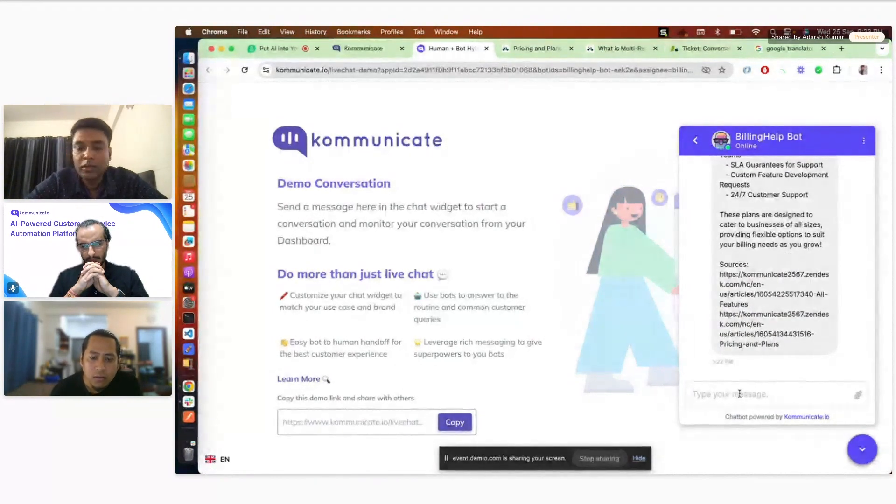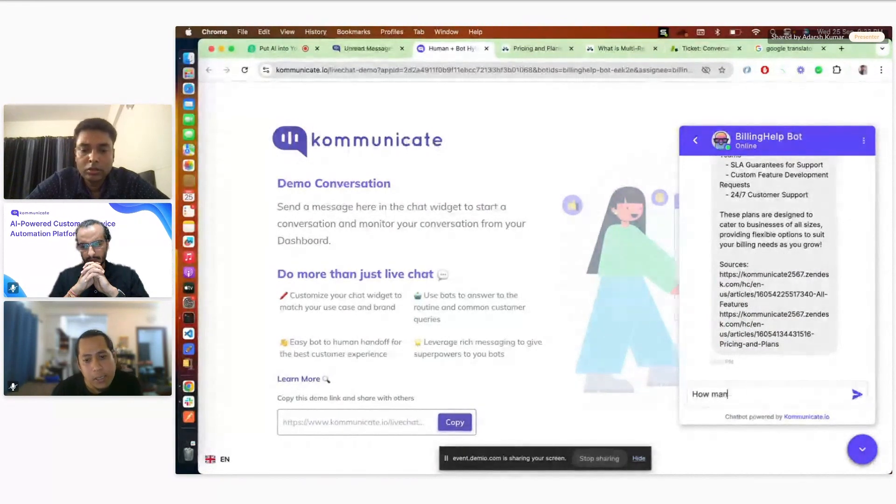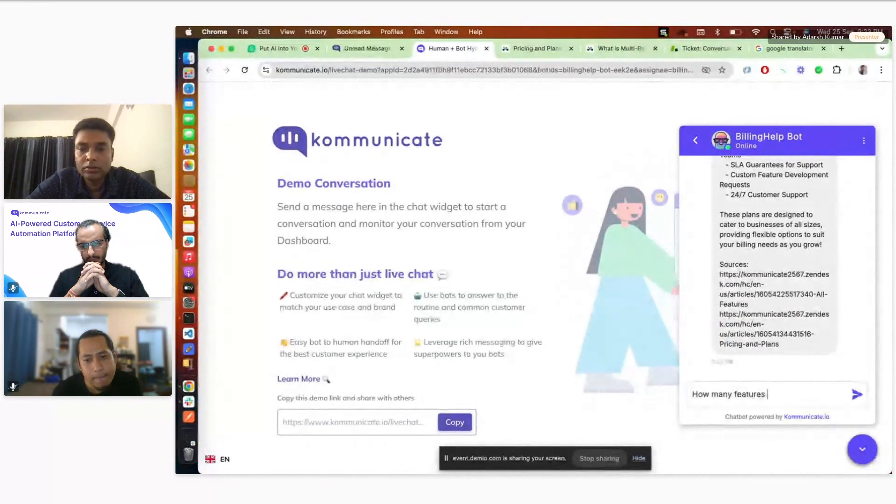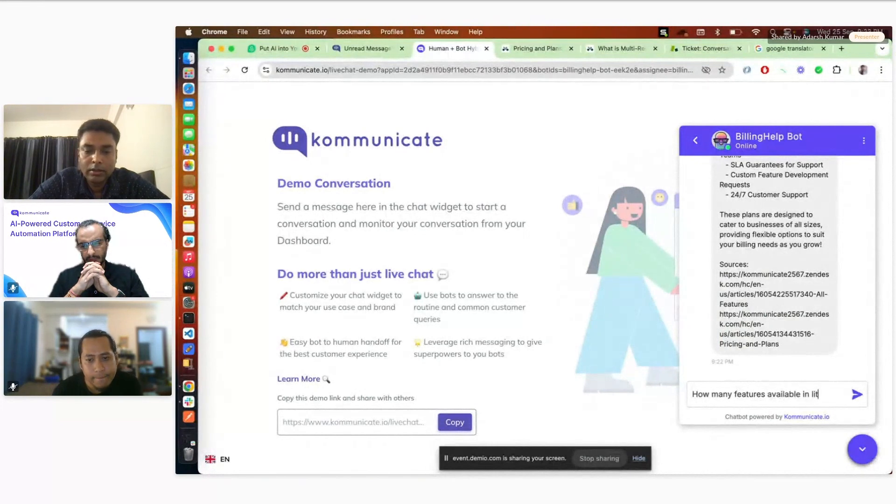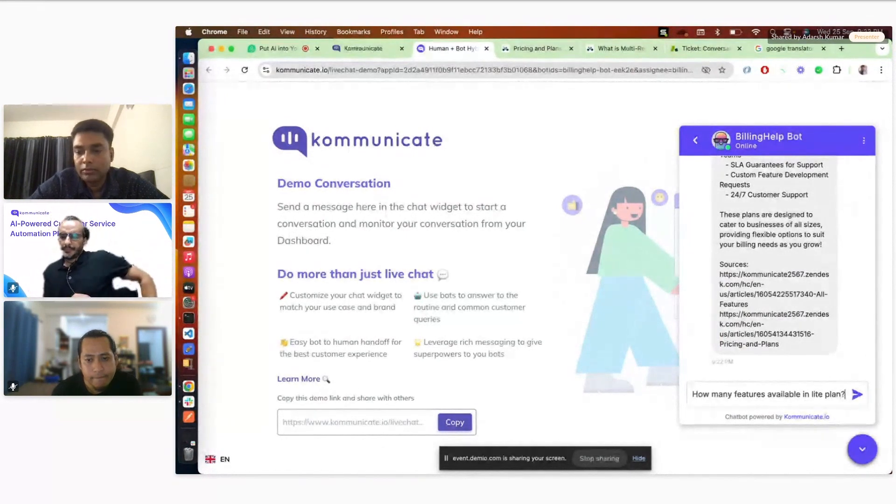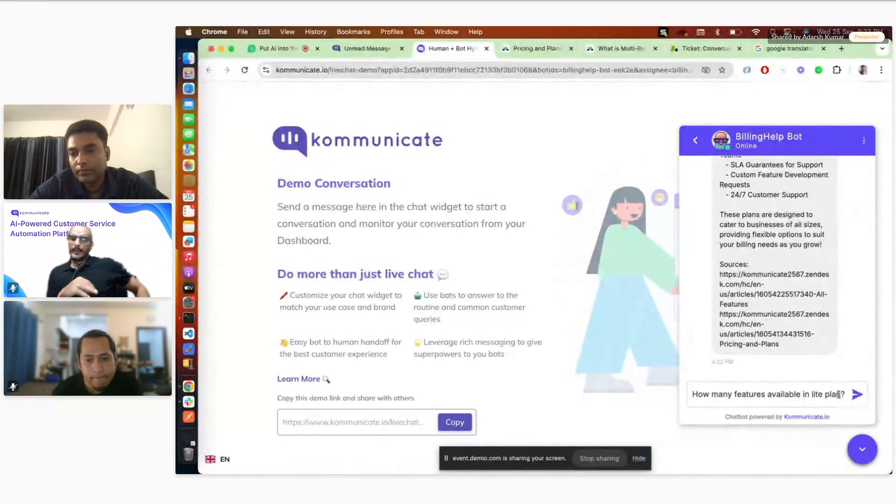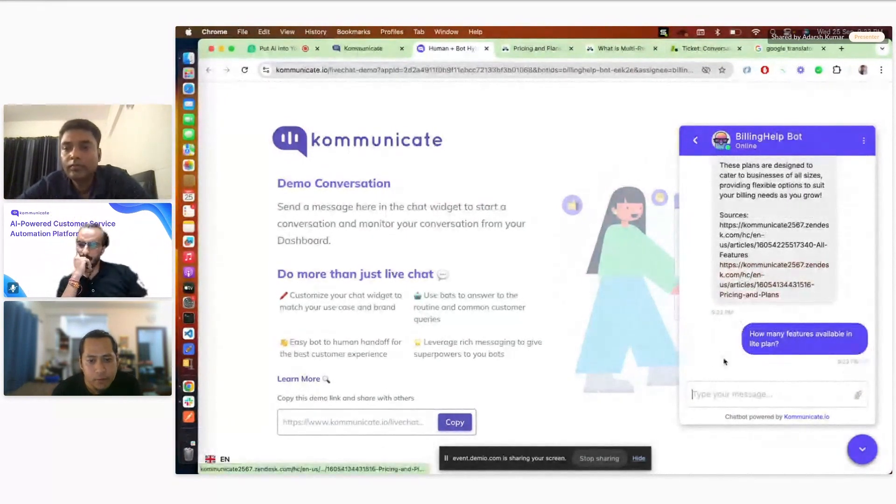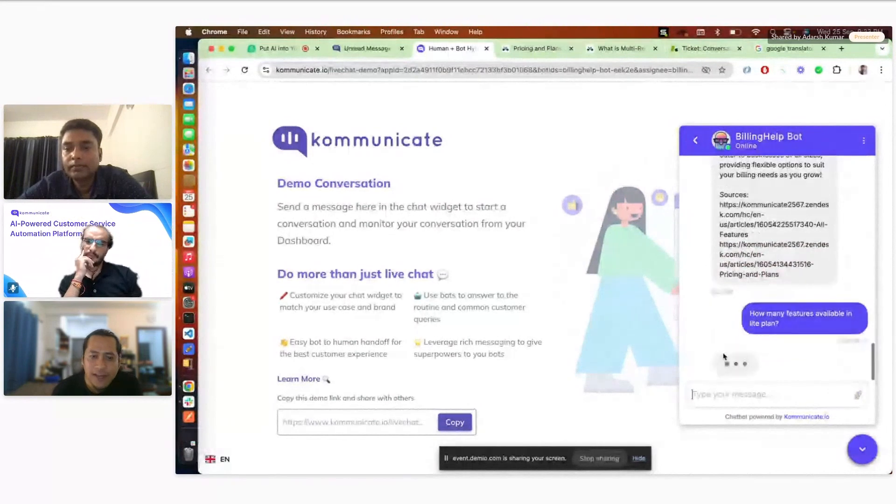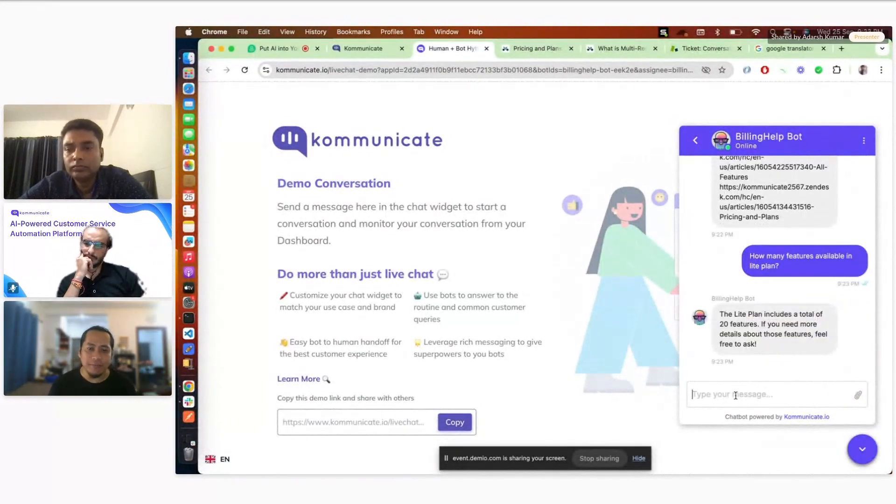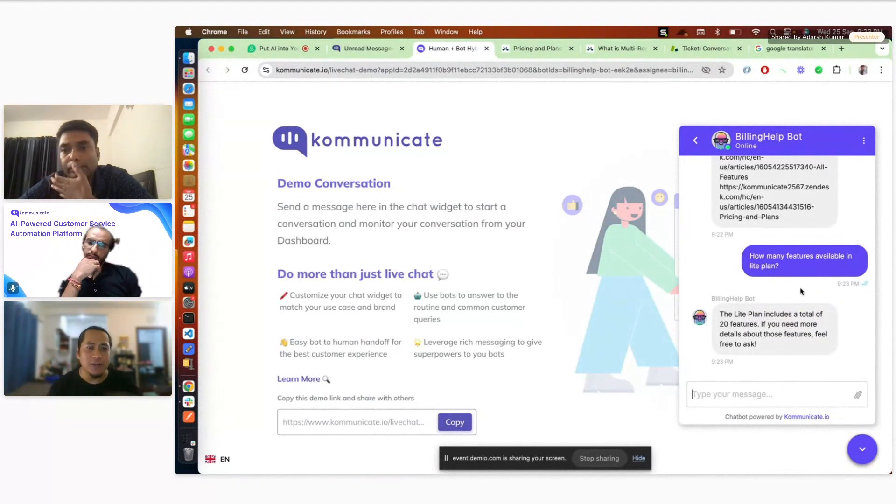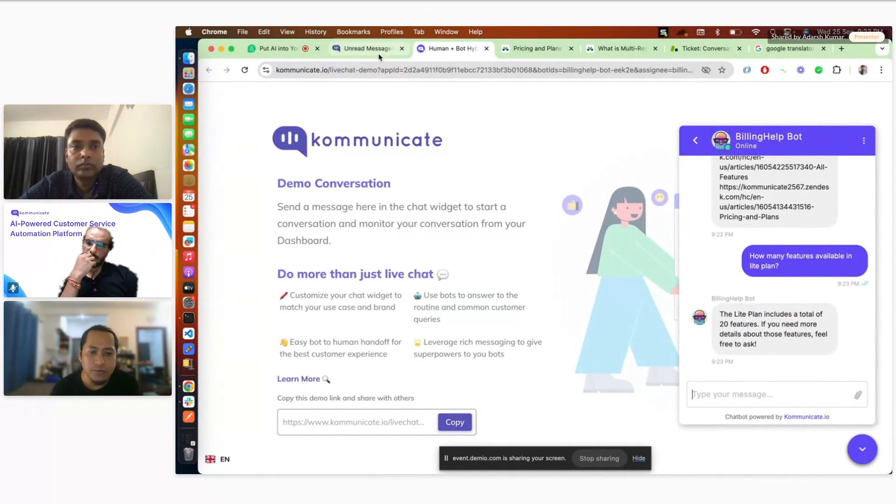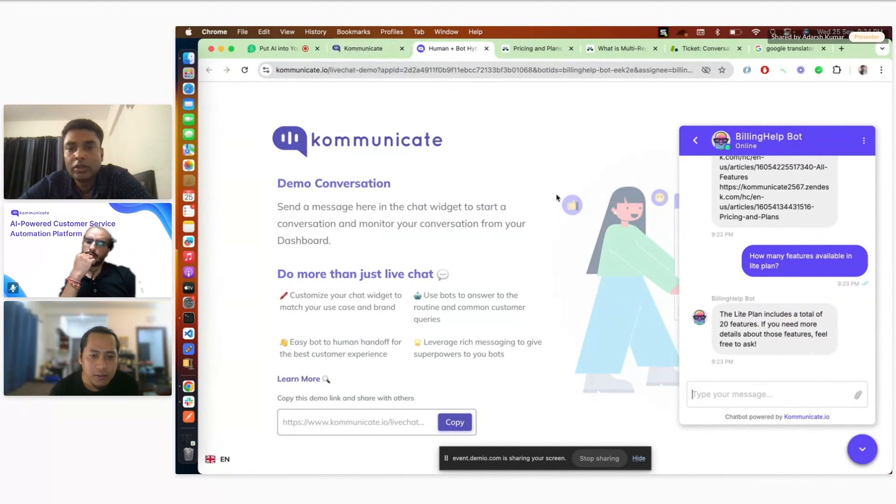So I can ask maybe how many features are available in light plan. Also Adarsh, these answers are really long. Can we also have this option to shorten the answers because sometimes customers don't want to read lengthy answers? Can you show some examples where you can shorten the answers?